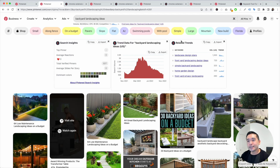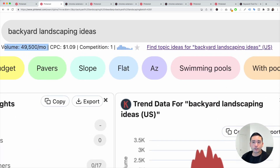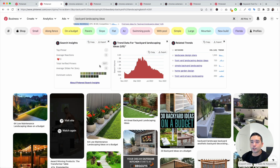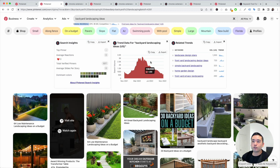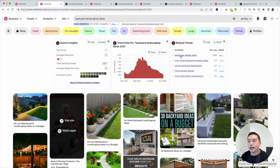For backyard landscaping ideas, you can see additional insights from Keywords Everywhere — the search volume, which is close to 50,000 a month, and some search insights and trend data. I like to look at this line graph to check for seasonality. It looks like people are really searching for this in March, April, and May, which makes sense. You can also see some related trends, like landscape design plans and front yard landscaping design ideas.